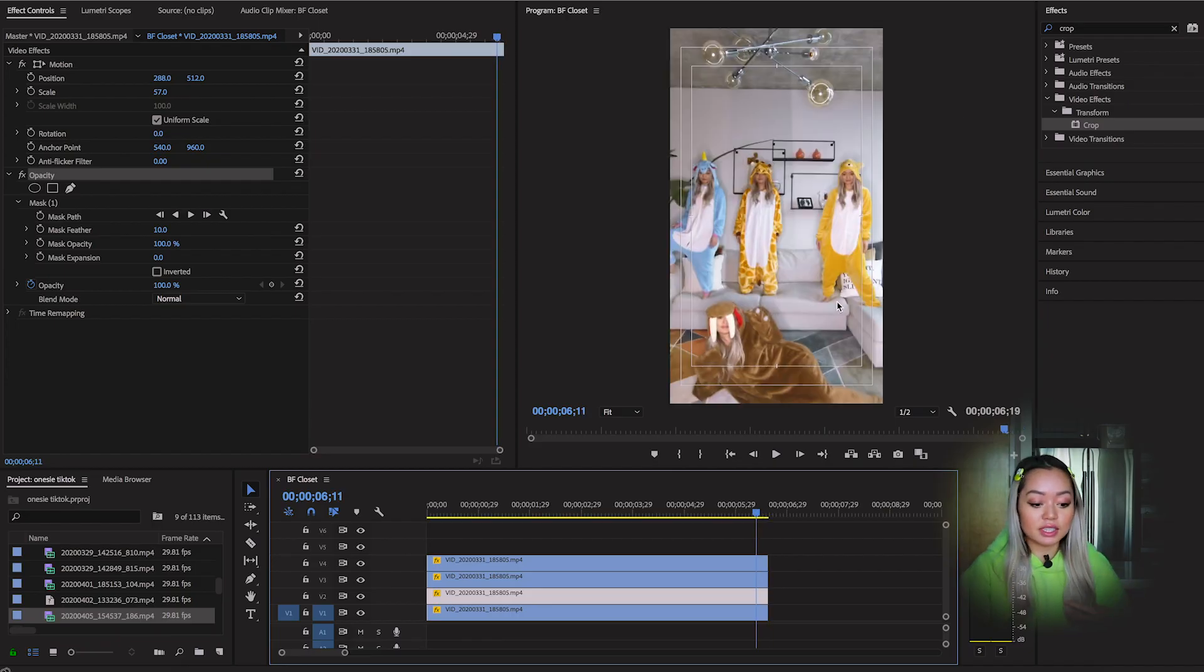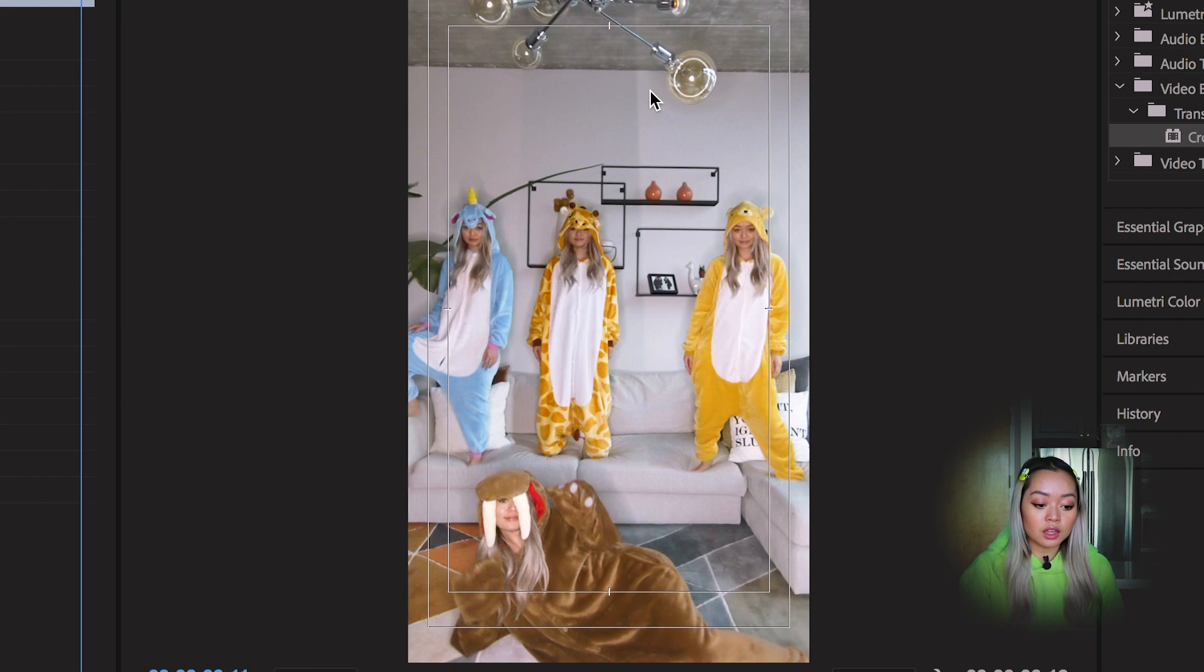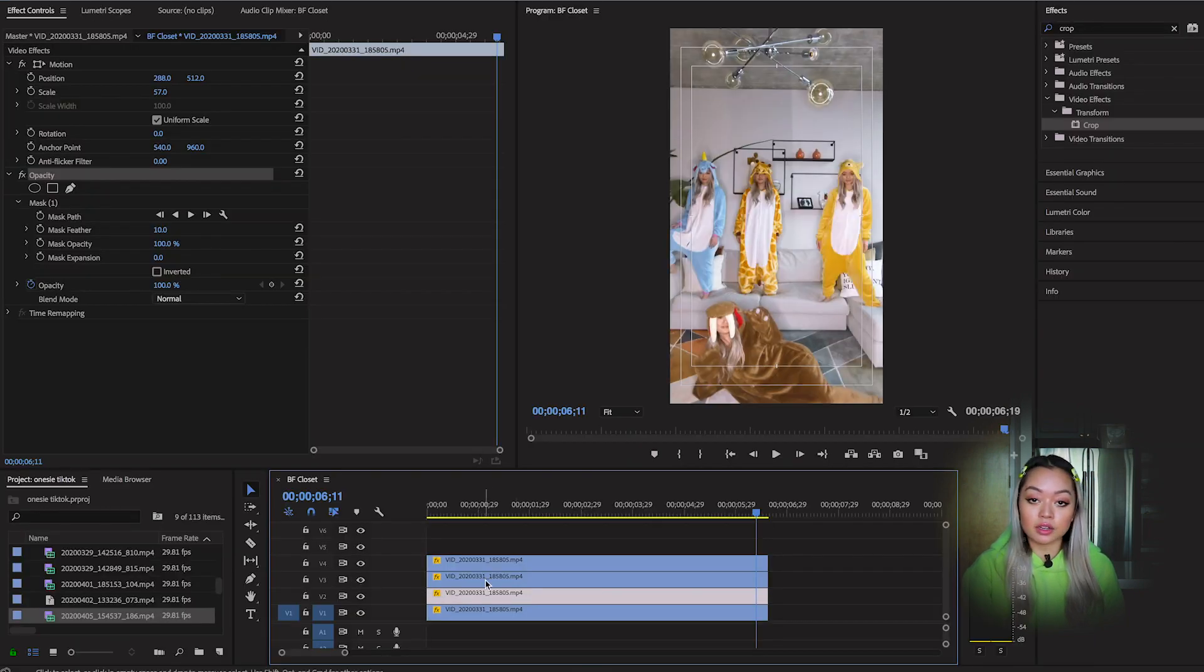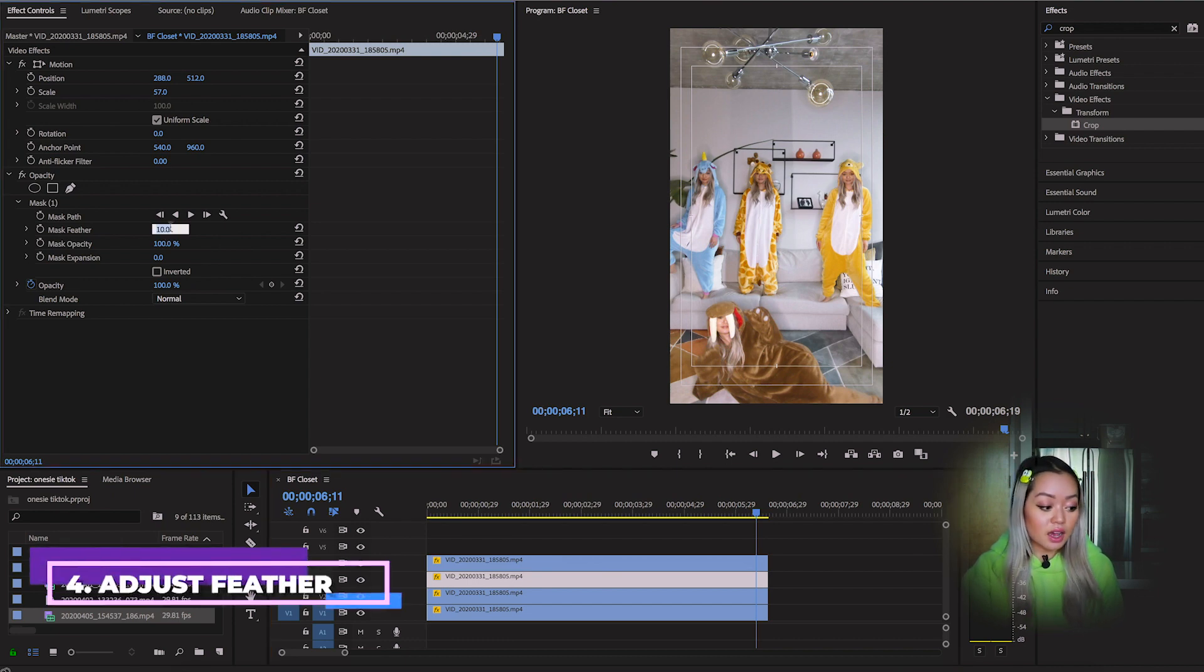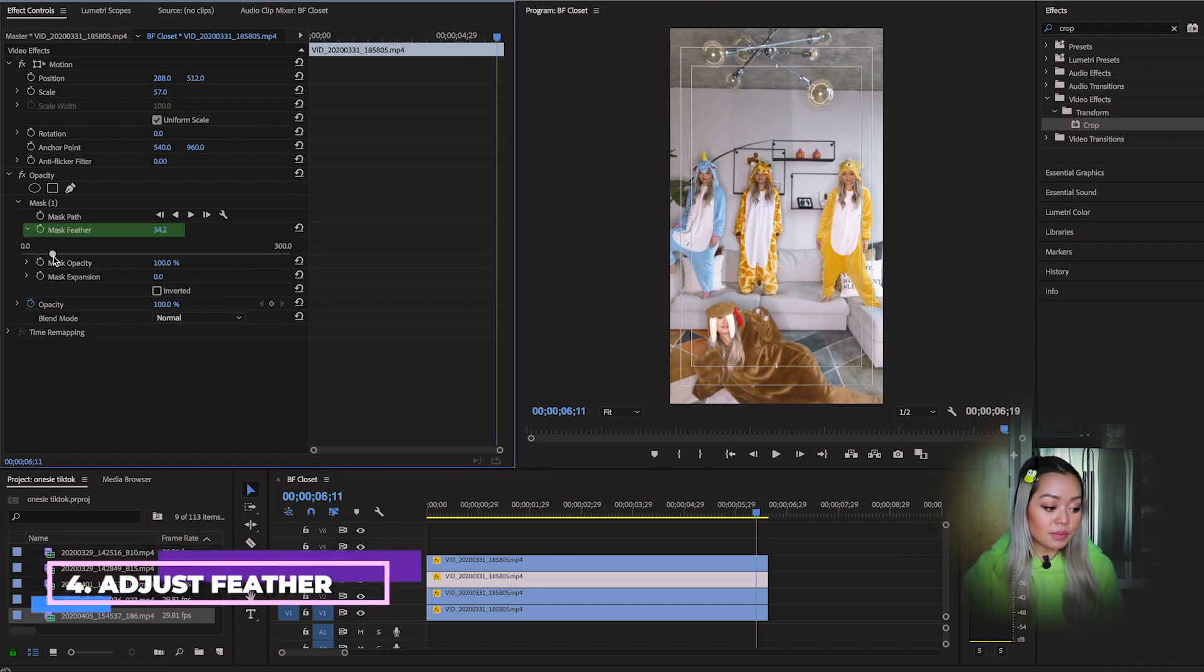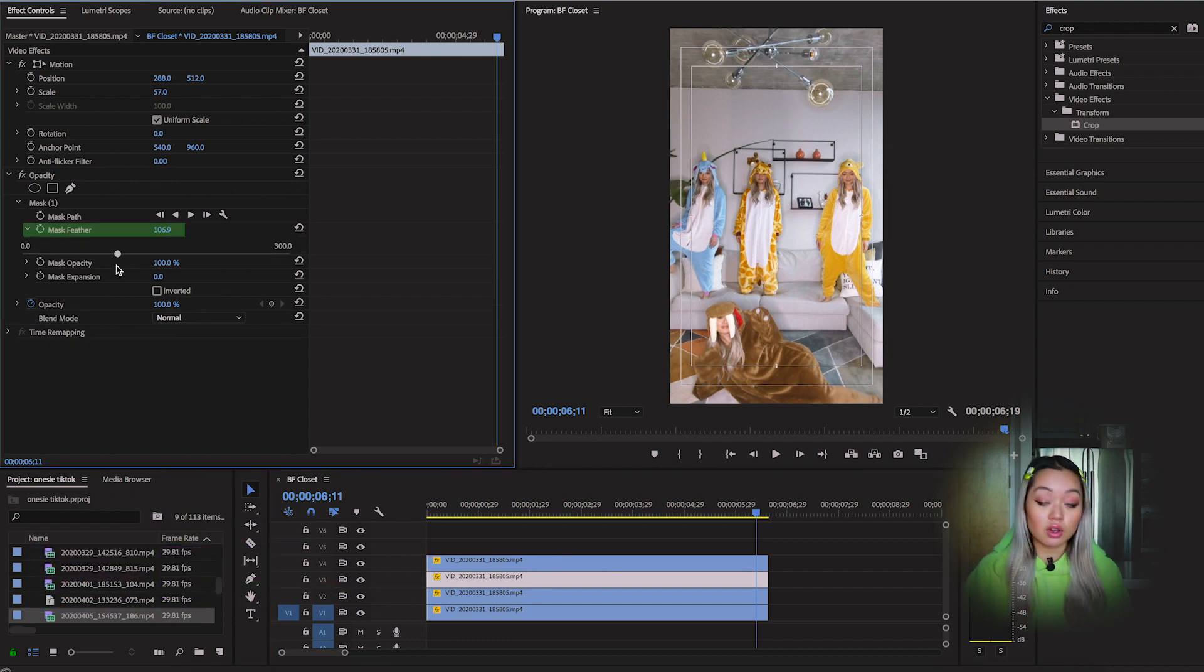But as you can see, the bear on the right hand side, the lighting somewhat changed here. So it's a bit brighter than the rest of the video. So the easiest way to fix that is to go into mask feather.